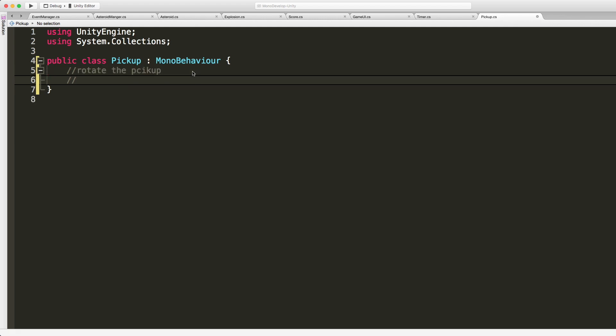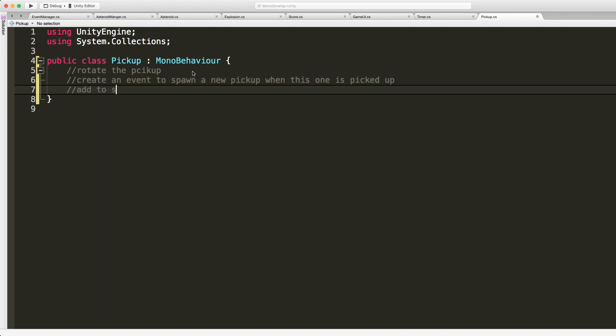And we're already running a little late in this one, but I do wanna comment in exactly what we wanna do in the next video. So we want it to rotate the pickup, I want an event so that when I do have a pickup we go ahead and spawn another one. So create an event to spawn a new pickup when this, man, fingers won't go today, is picked up.